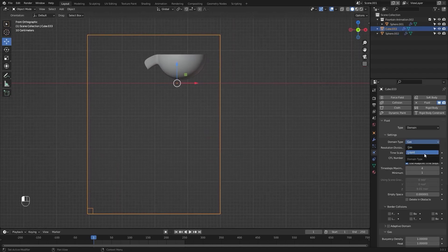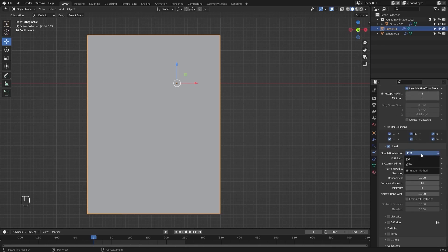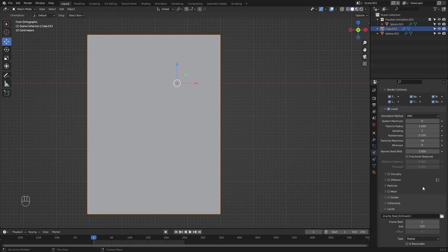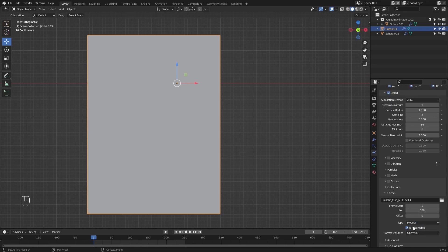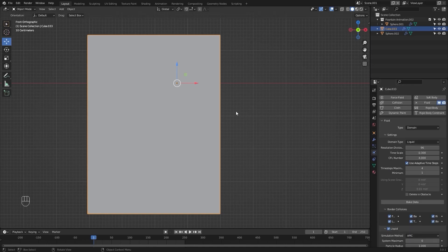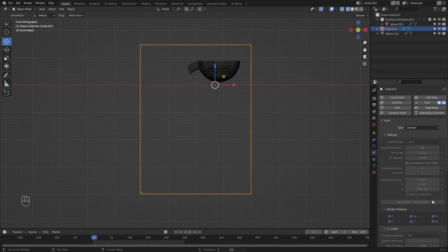I'll change the domain type to Liquid and initially set the resolution to 96. I'll decrease the time scale to 0.3. I'll change the simulation method to APIC. I'll set the end frame to 500, change the type to Modular, and make sure to check this box.